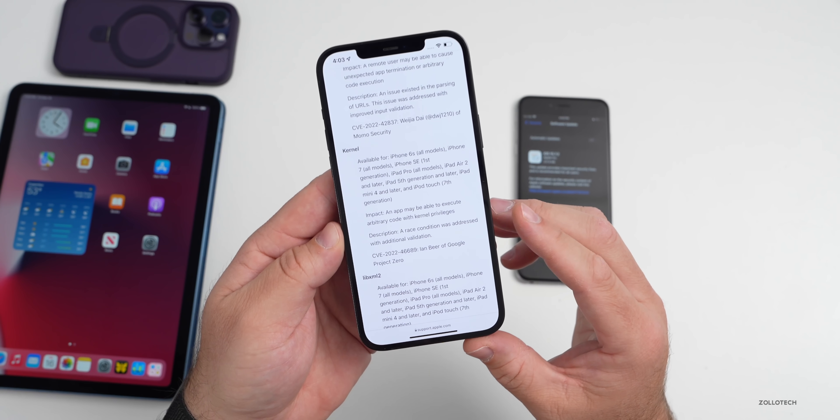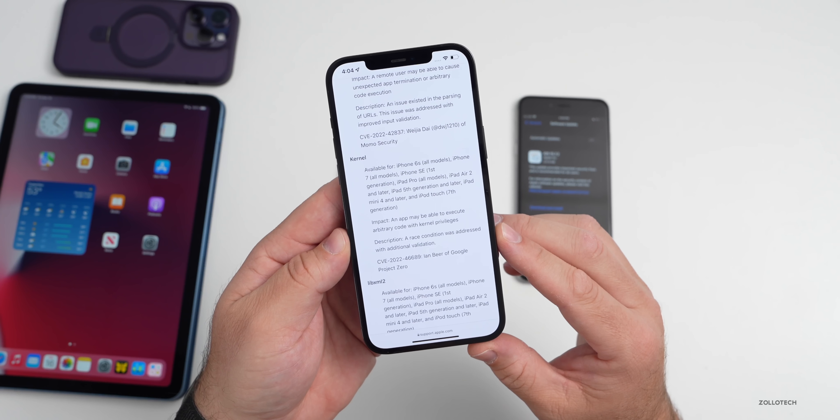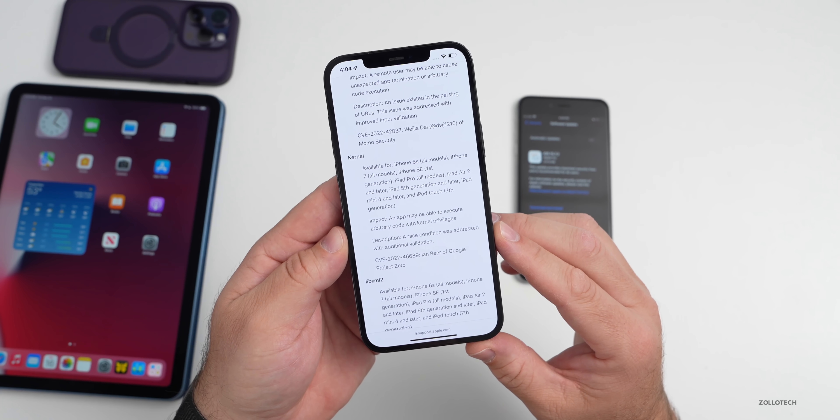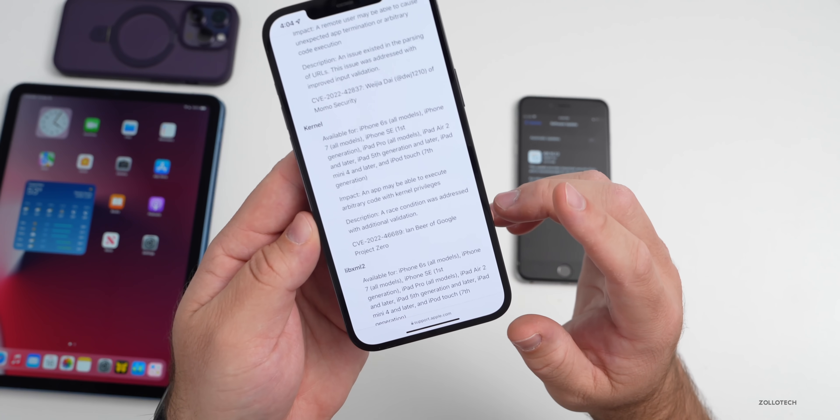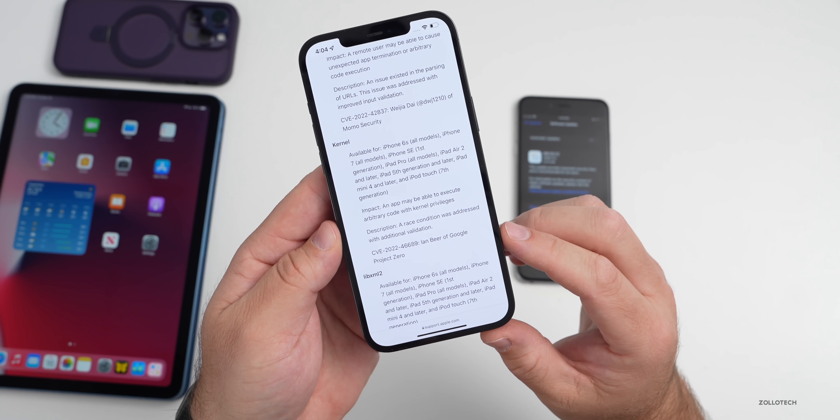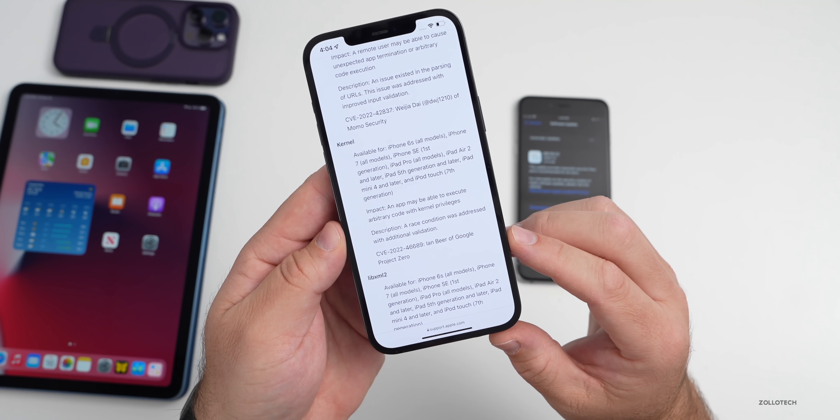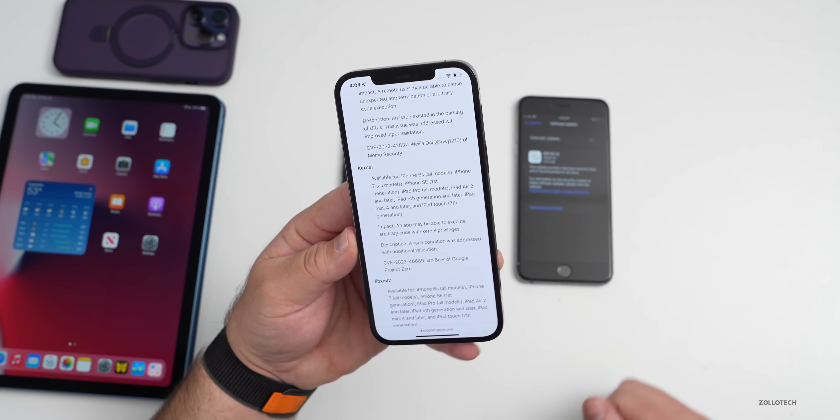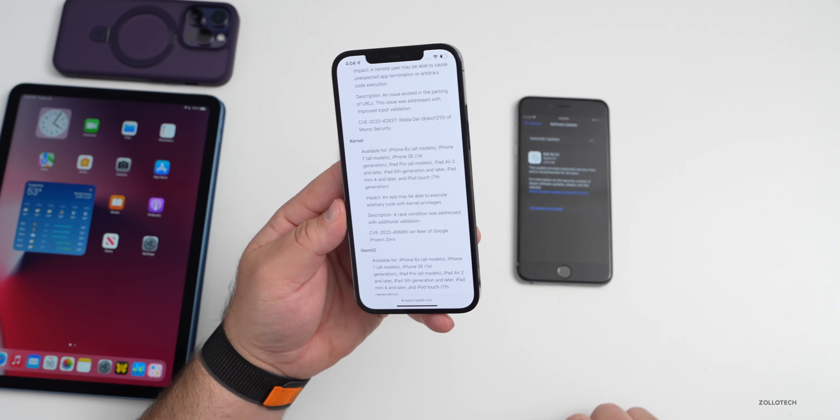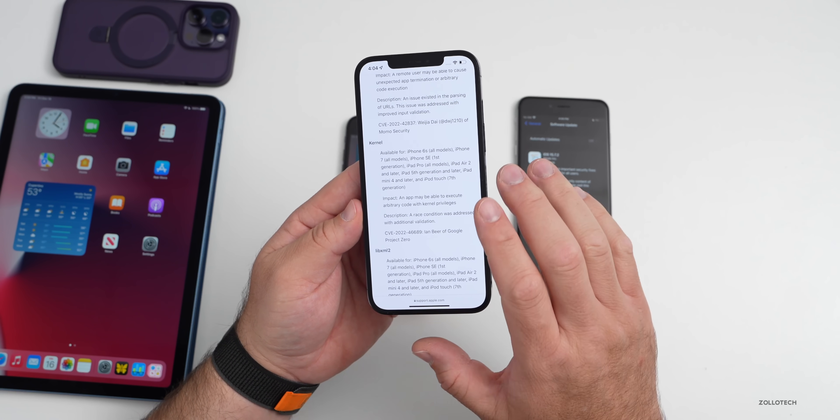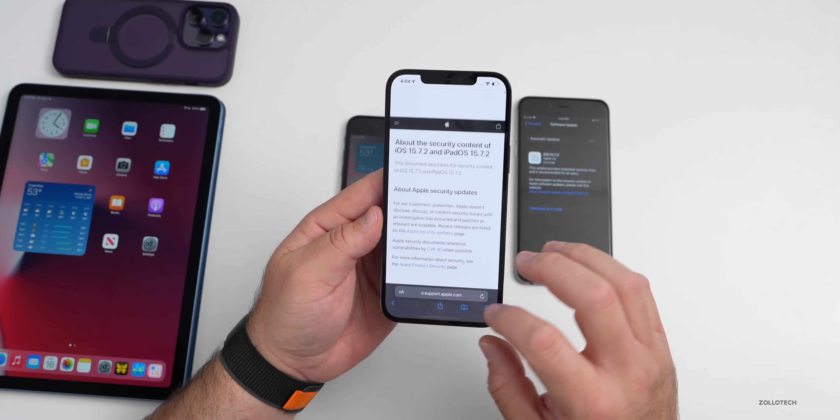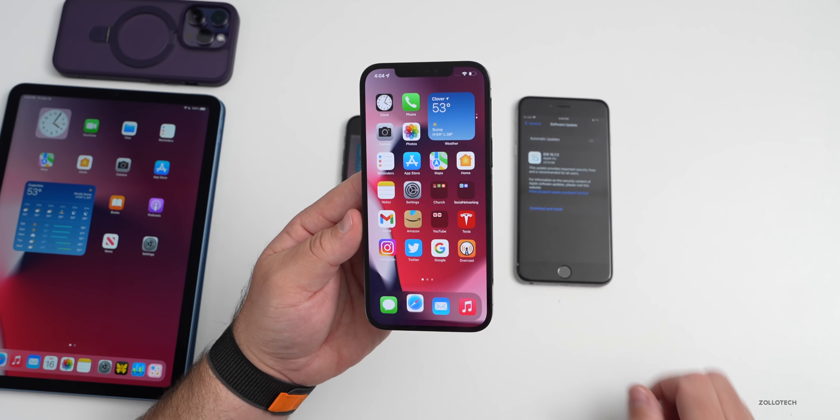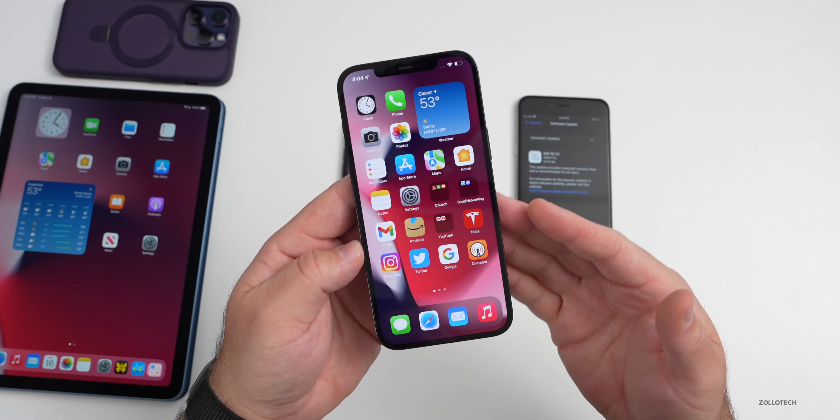The fix or description was a race condition was addressed with additional validation. You can see here that Ian Beer of Google Project Zero reported this and helped them patch this or find the issue. So this is something that is very important to this update.